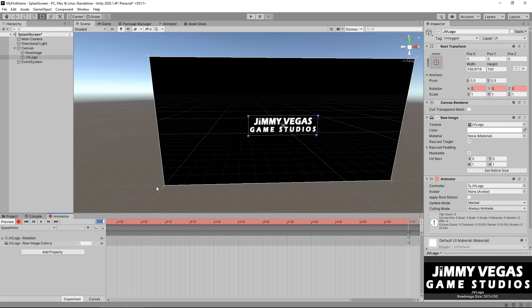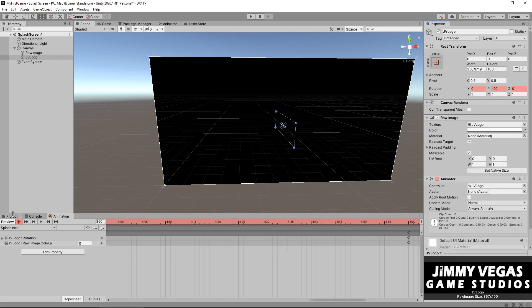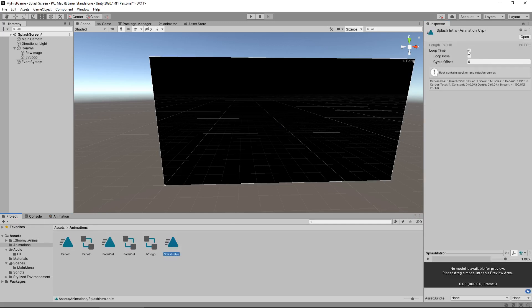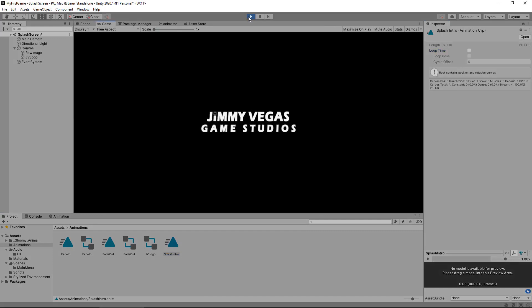Now, after another second, I want it to rotate once again and fade out. So let's set that as 360 and let's set this to minus 90 and let's set the color to zero on the alpha. And let's press the record button to stop. And let's go back to our project window, click splash intro and untick loop time. And let's press play and see how that looks. Fair enough. Cool.